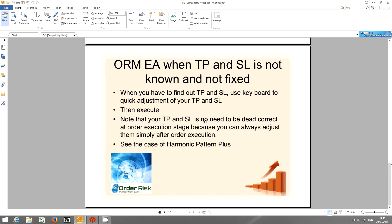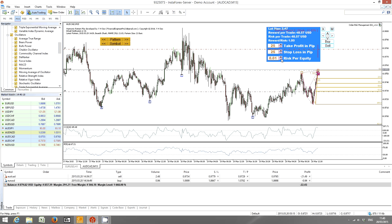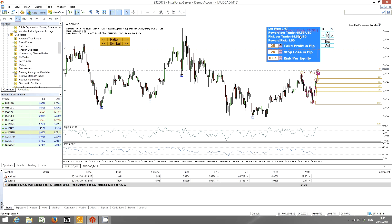Visually you can see where the take profit lines and stop loss lines are, making it much easier to decide on your profit target and stop loss. You also have the risk-to-reward ratio shown in front of you, and with a 1% risk per equity setting, you will only risk $48.57 of your account balance. When you hit the take profit target, you will also earn approximately $48.55. ORM EA helps you manage your risk and quickly set up your take profit and stop loss targets.